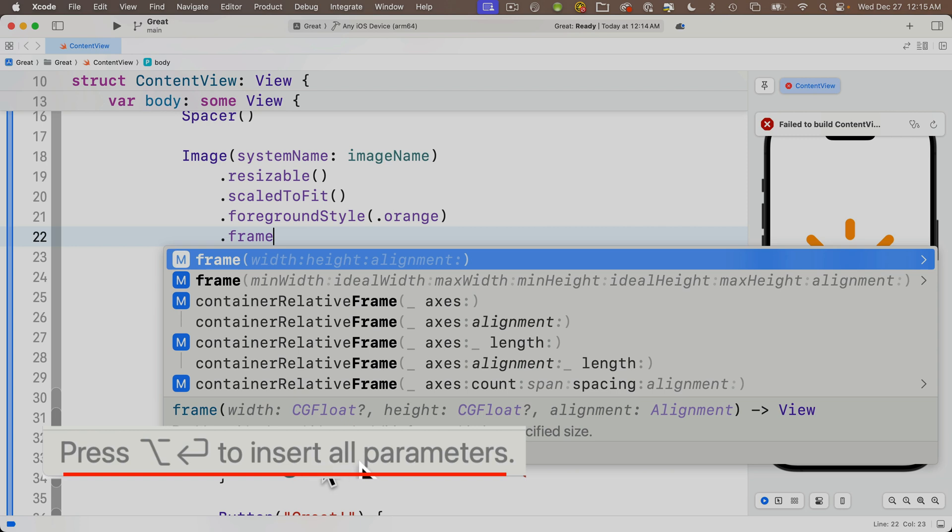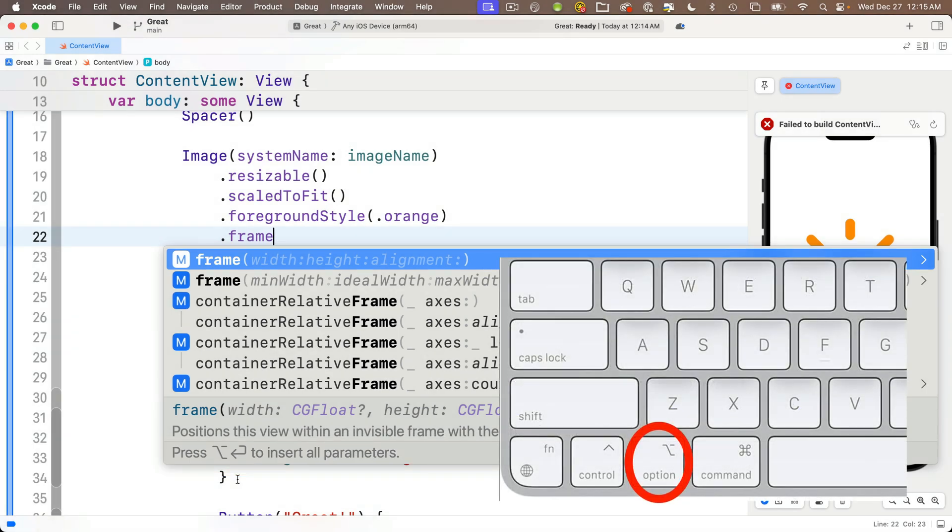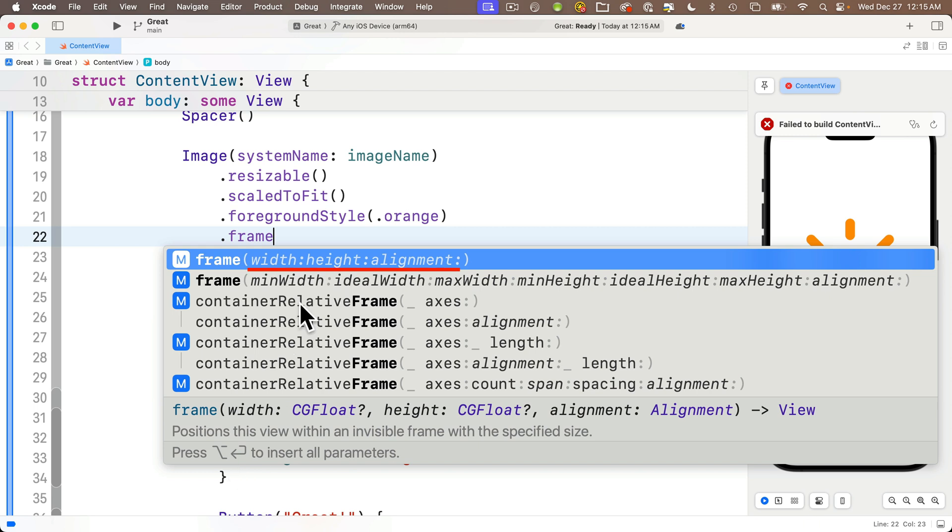Escalator icon, U-turn icon to insert all parameters. Now the escalator icon here is actually the option key. If you look on your keyboard you'll see this symbol on the option key. So if you hold down the option key now we see the parameters are becoming highlighted, they're all in bold.